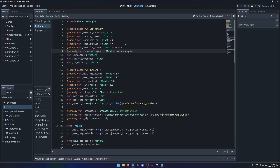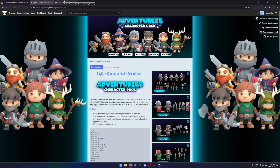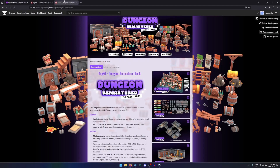All of the project files will also be available on GitHub if you need to review the completed project. These videos were recorded using Godot version 4.2, with assets downloaded from itch.io made by Klausberg.